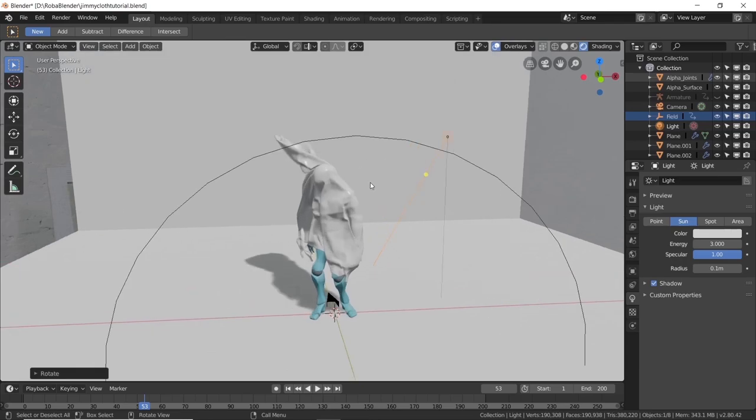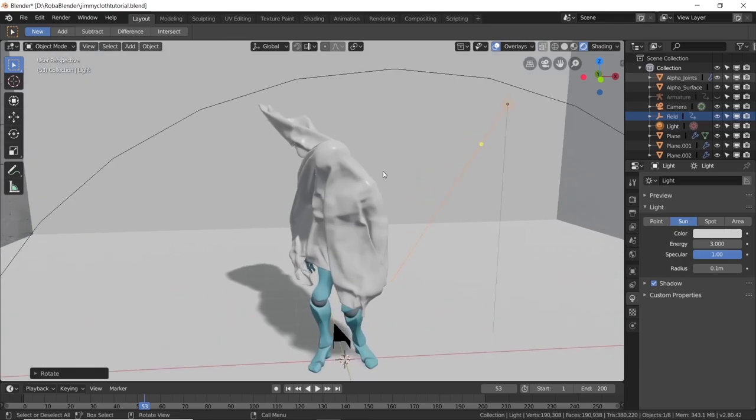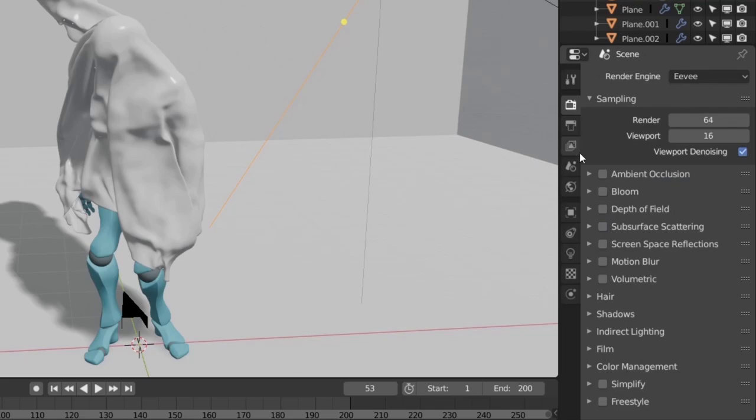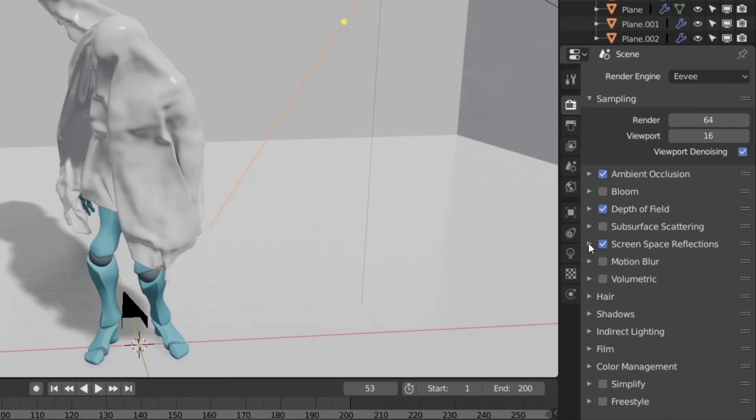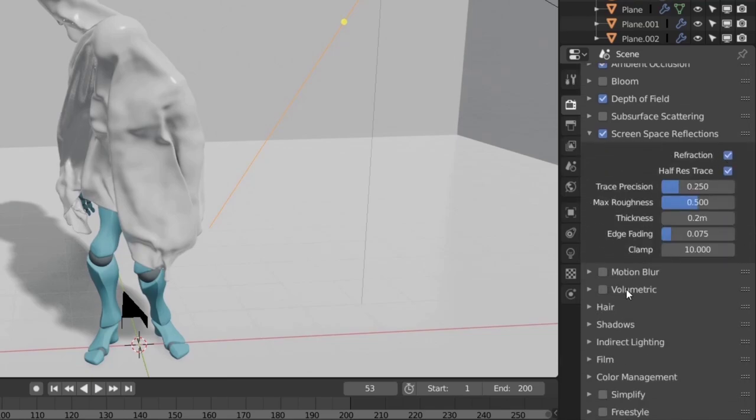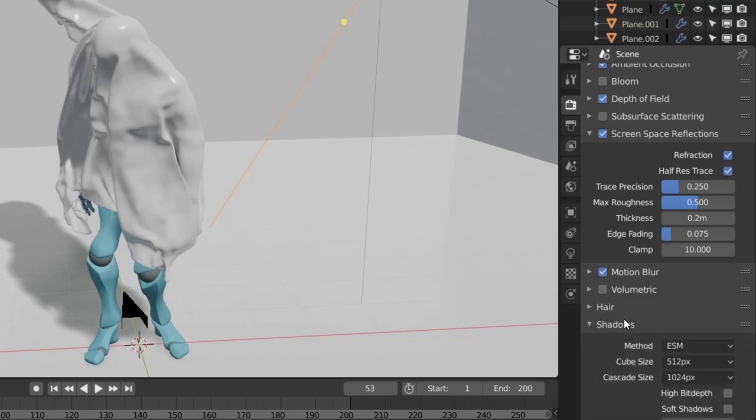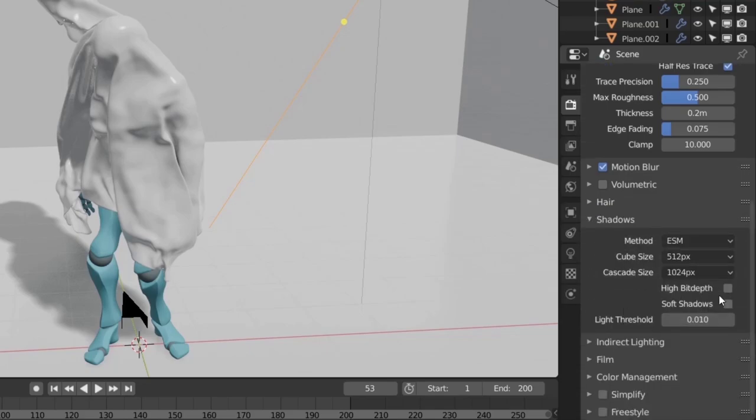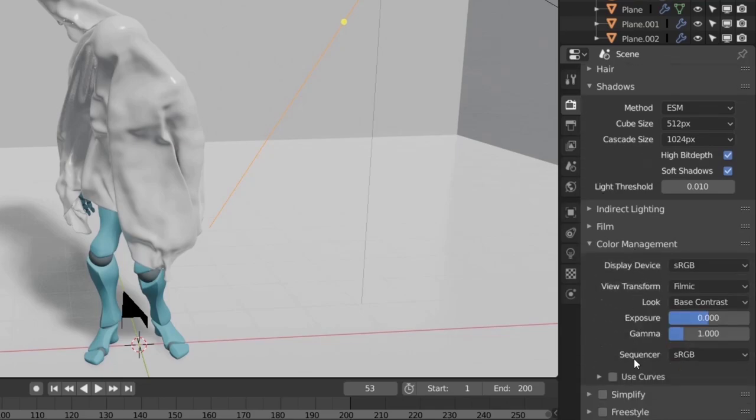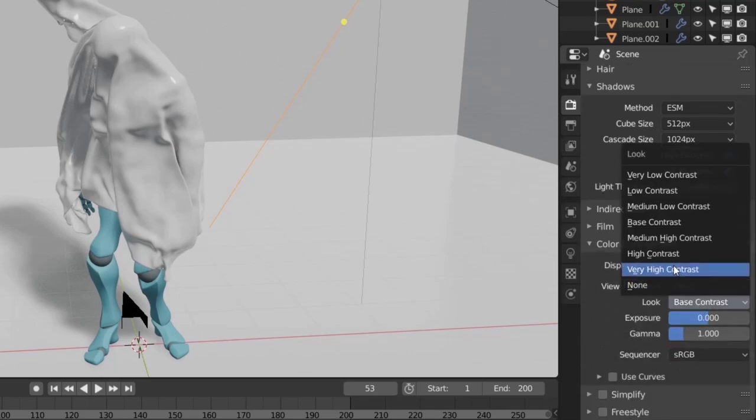Alright, now to really appreciate the render view, we need to enable a bunch of real time options. Let's go to the render tab and enable ambient occlusion, depth of field, screen space reflections and refraction, motion blur. Then open up the shadows tab and enable the 2 check boxes. As a final touch, open color management and change the look to medium high contrast.